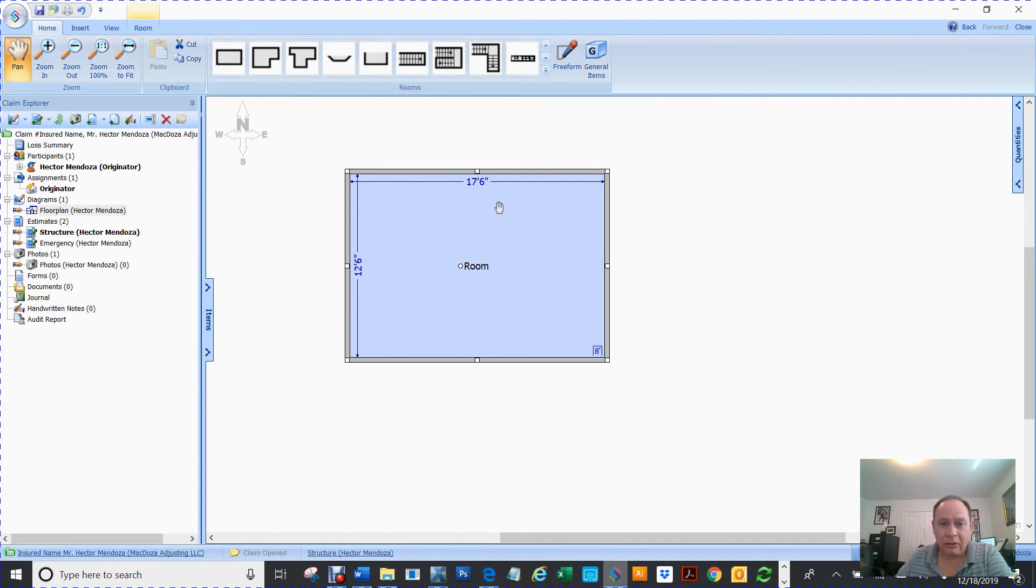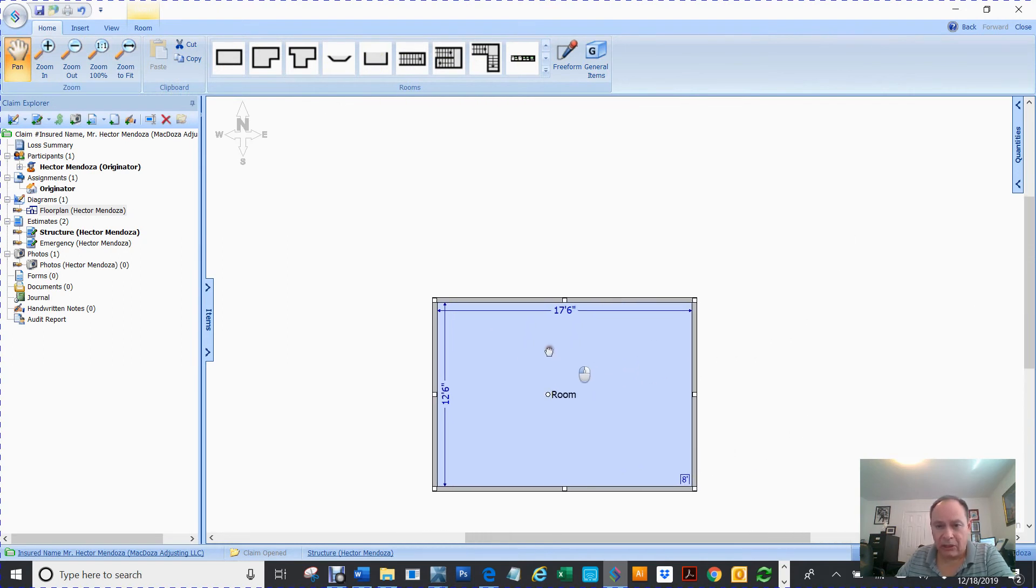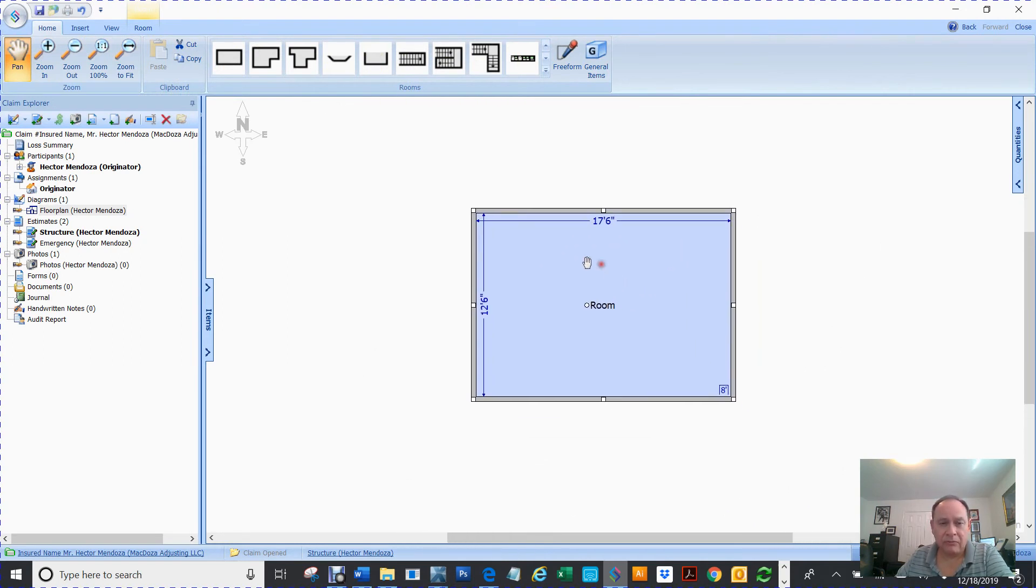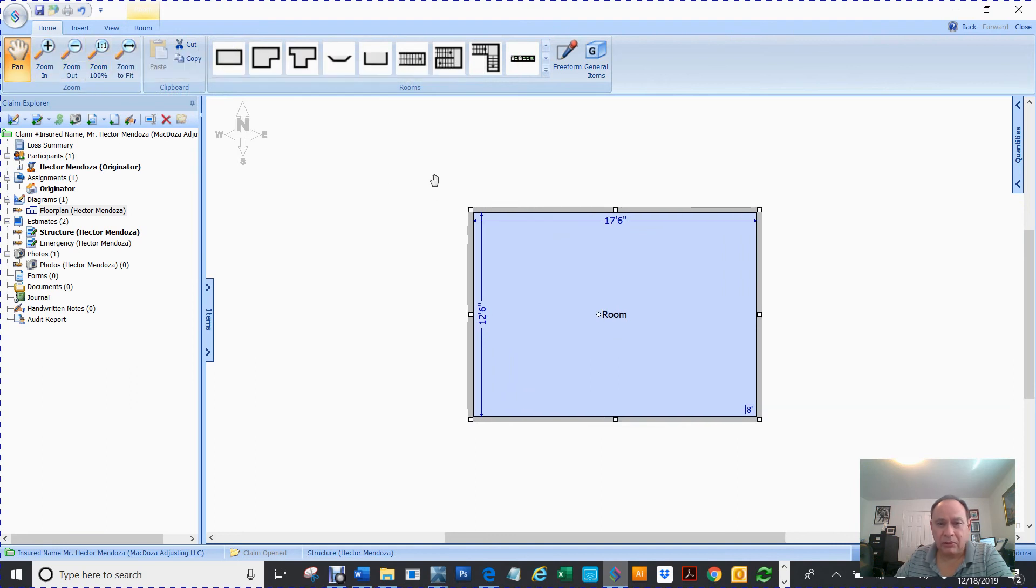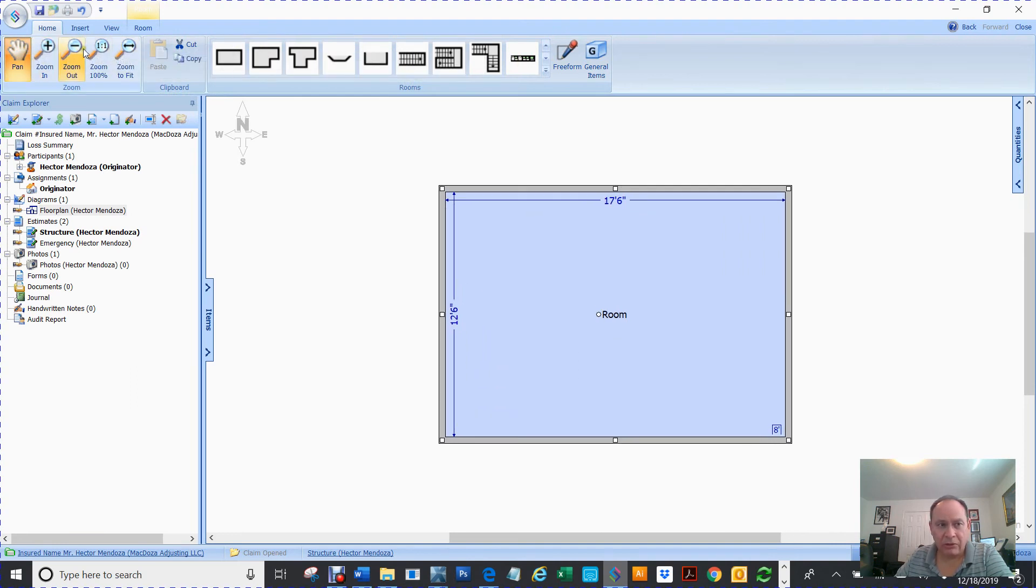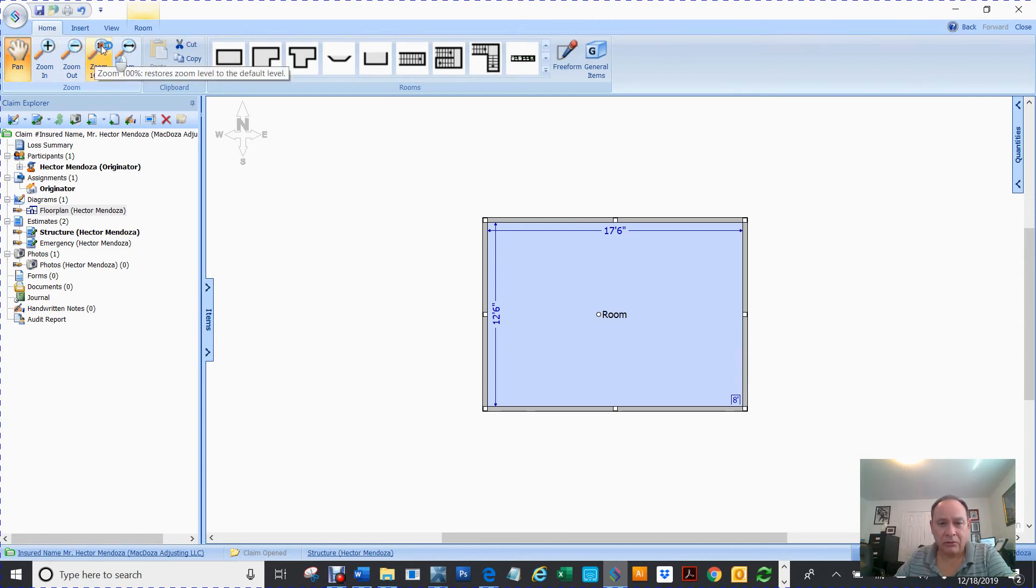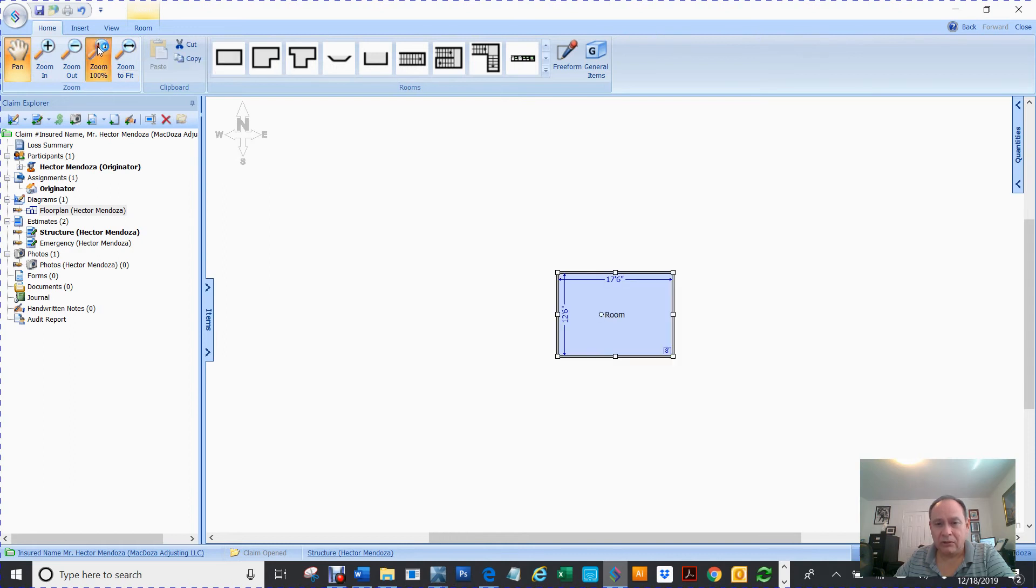So pan, I can move my canvas. Zoom in, you can zoom in, zoom out. Let's say you want the whole thing one-on-one. Zoom to fit. And that's good. It lowers it.